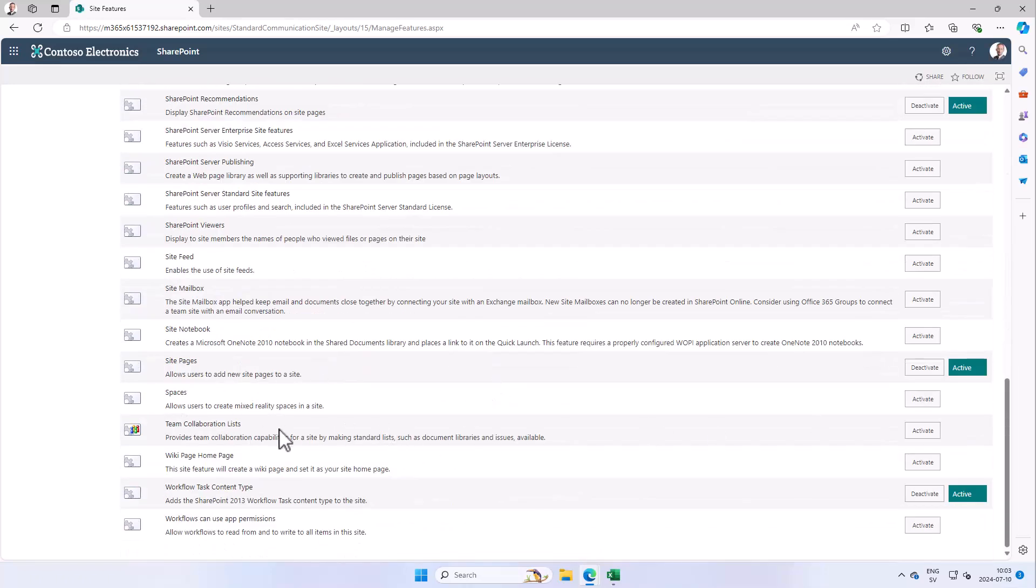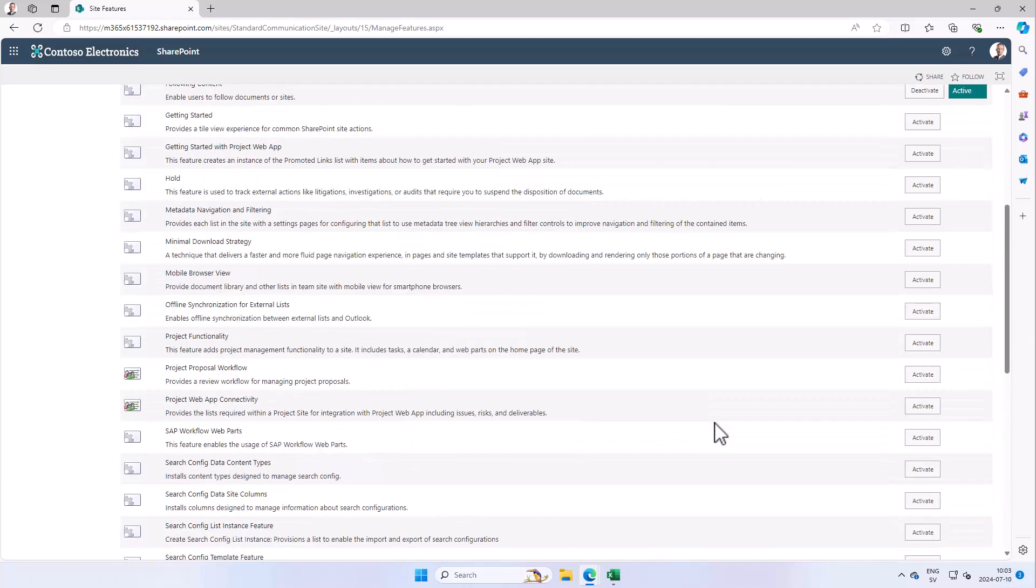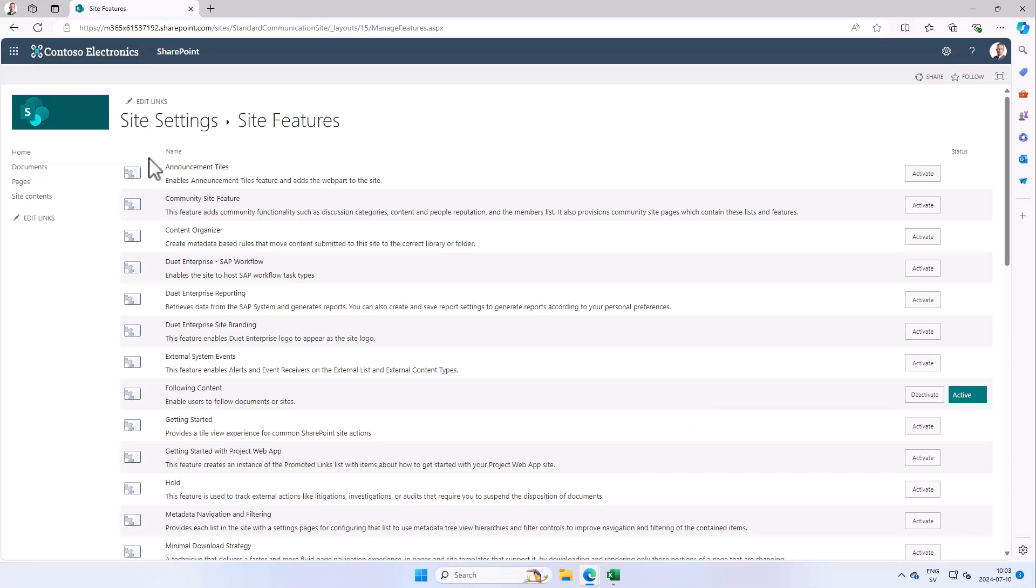It takes a few seconds to do, and now it's indeed active. Then you go into the Site Contents.